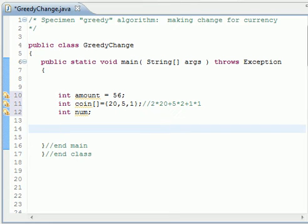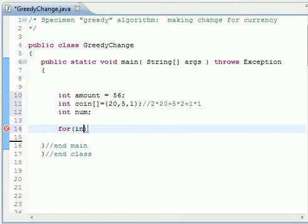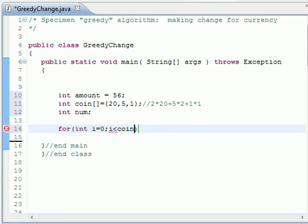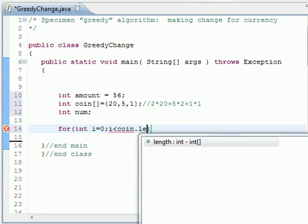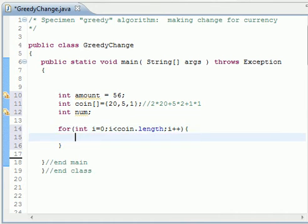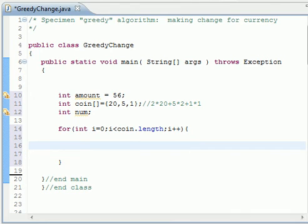Out of that we need one for loop, so we start from int i equals zero, i is less than coin.length, i plus plus. We open brackets. And inside this for loop we need another condition.